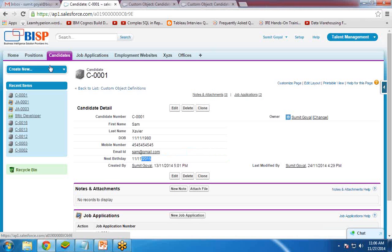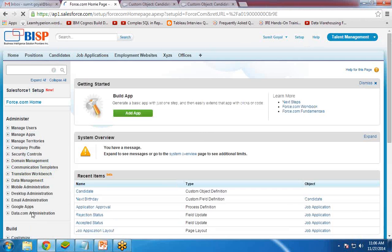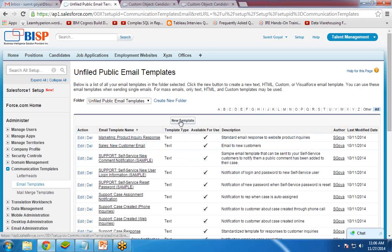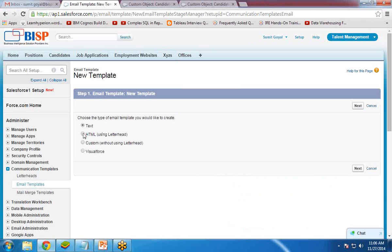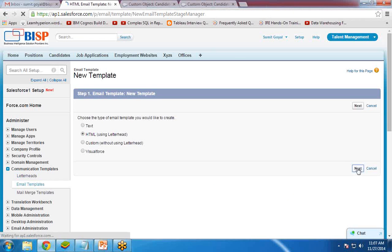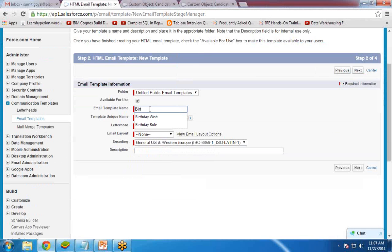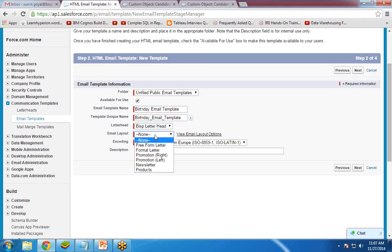Before creating the workflow, I need to set up a birthday email template. Go to Setup, then Communication Templates, and click Email Templates. Click New Template, select HTML using Letterhead — we have already designed a letterhead, which I showed in my previous video. Make it available for use, set the email template name to Birthday Email Template, select the BISP letterhead, set the email layout to Preform Letter, and click Next.